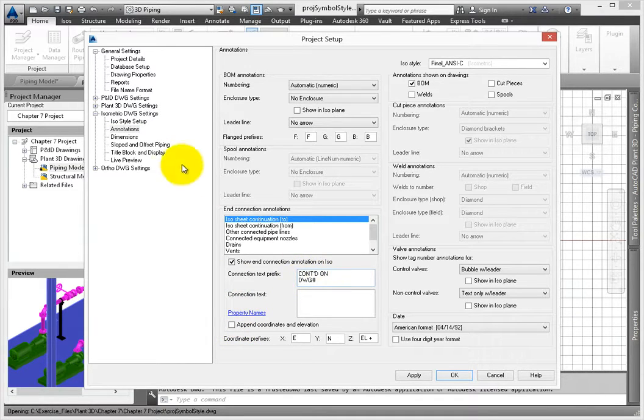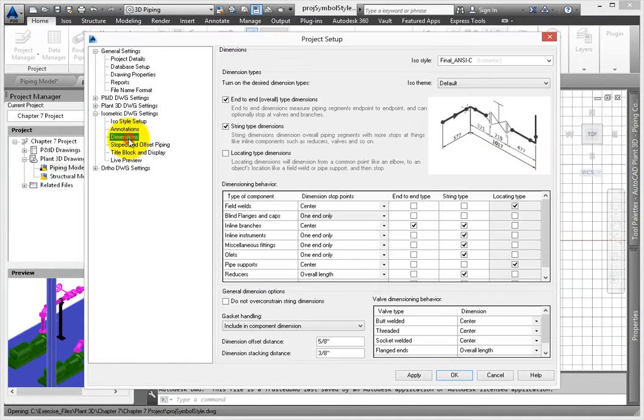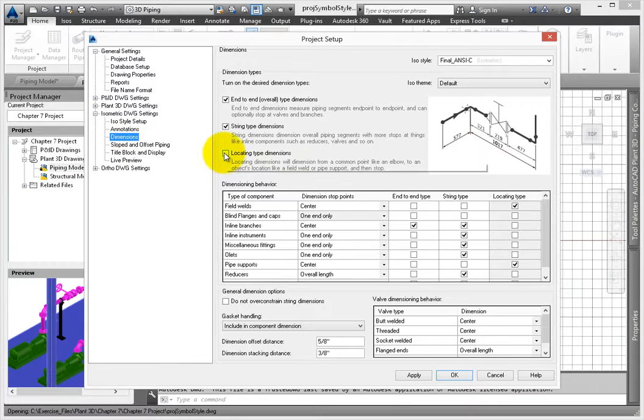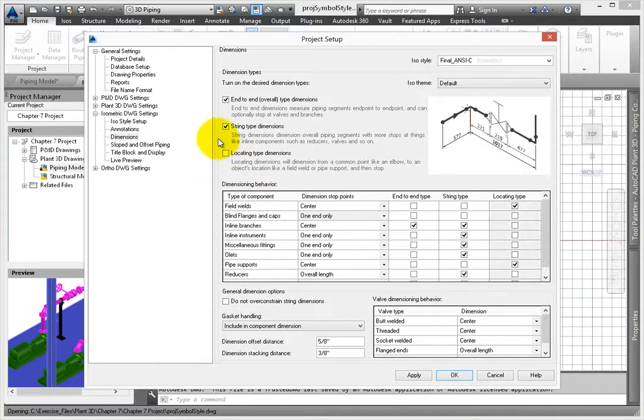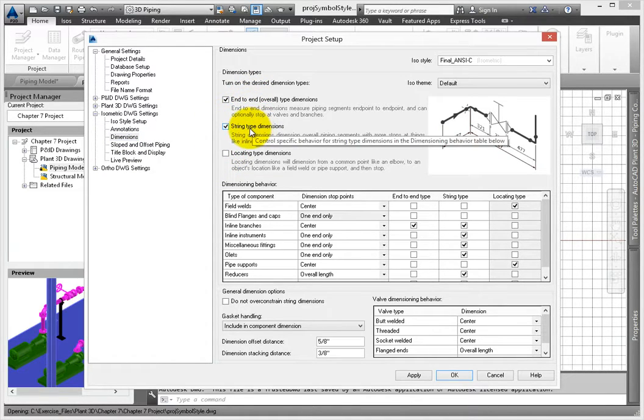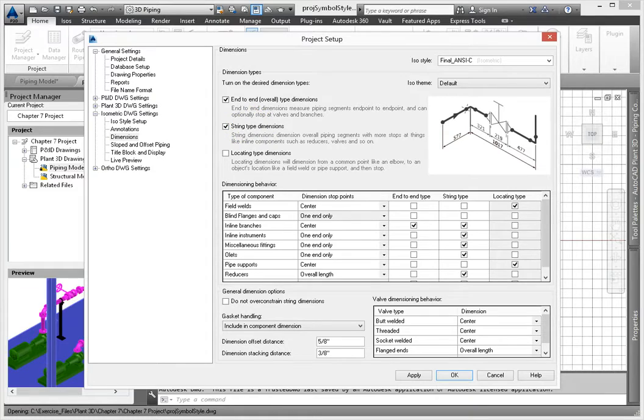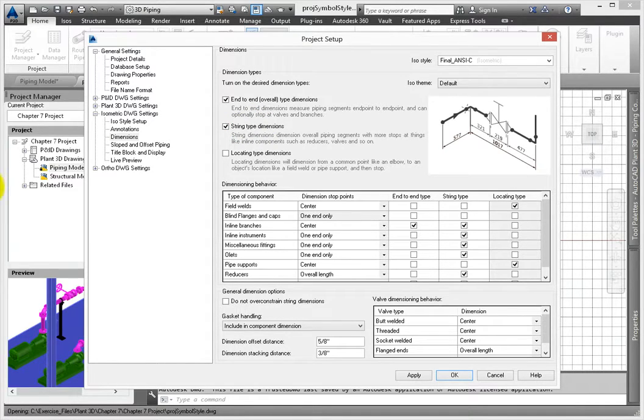Select Dimensions. Deselect the locating type dimensions. Leave end-to-end and string type selected. Next, let's make some changes for the other type of production ISO.